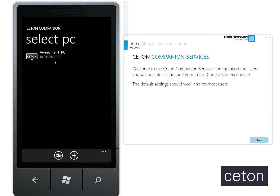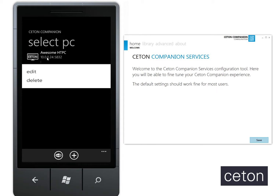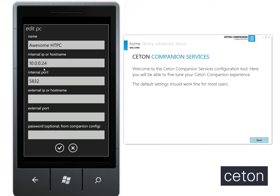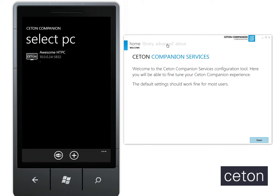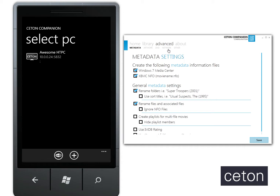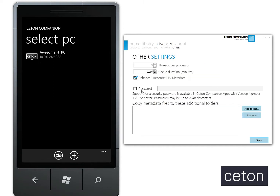So what you'll want to do — I'll first show it here — is if you long press on Windows Phone, you'll see the Edit option. At the bottom, or if you're entering a new device, you have Password, which is optional from the Companion Config. But let's first demo it by enabling it on your services. Go ahead and click on Advanced Settings, then on Other. Under here you'll see Password, which will enable the two-way authentication. Go ahead and enable it and enter a new key, then save that.